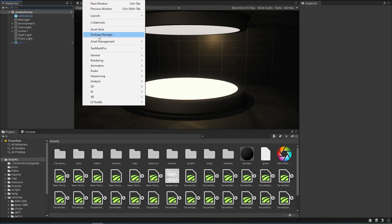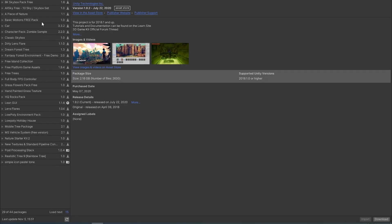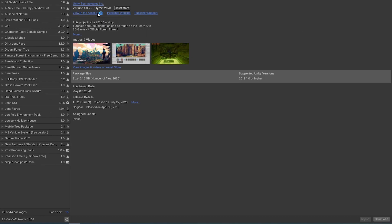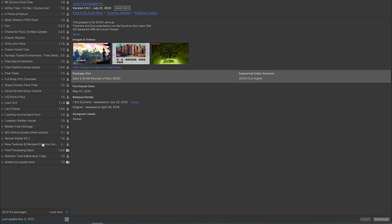The asset store has been removed from Unity and replaced with this Package Manager. This will show you all your packages that you've purchased from the Unity asset store. To head to your Unity asset store, click on 'View in Unity Asset Store'. This will open up your browser.